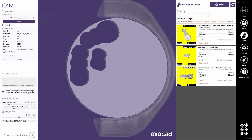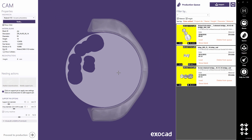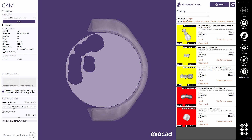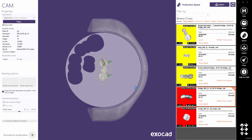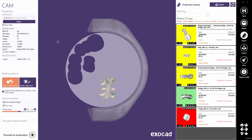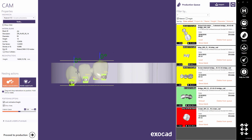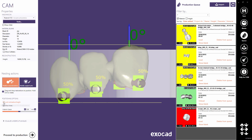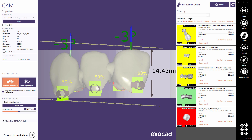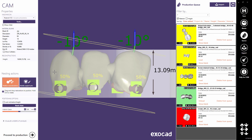Let's see if we can squeeze some more restorations into the blank. Remove the height filter so that oversized designs are also displayed. Add the bridge to the blank. The design can be rotated to reduce the overall height — uncheck lock inclination height, then hold CTRL and left mouse button to rotate. The overall height is displayed dynamically.